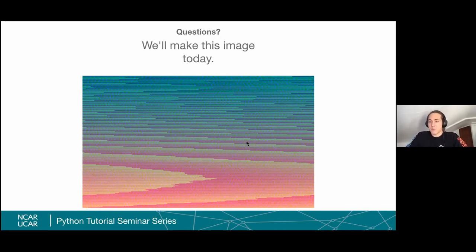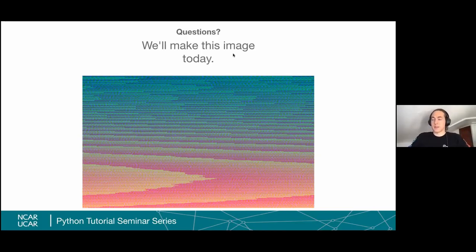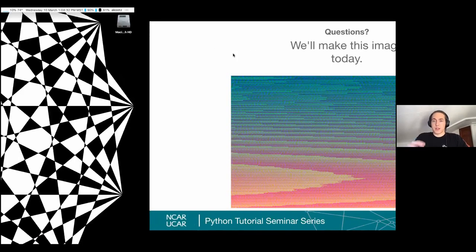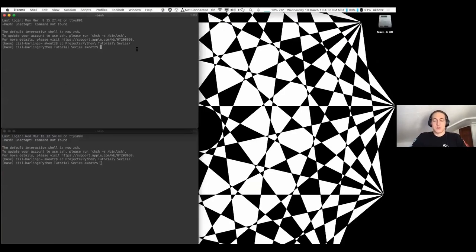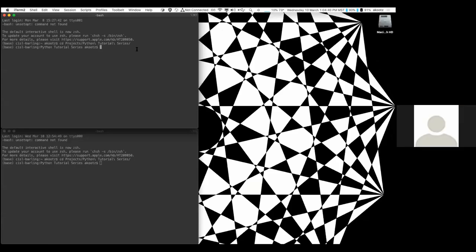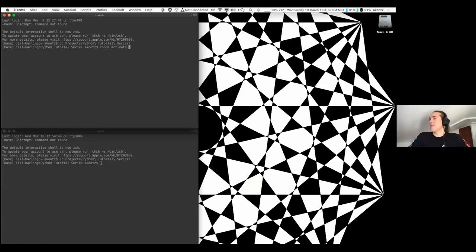If you have any questions before we get started, please write them in the chat and Julia will read them to me while I get prepared and get our Jupyter notebook running. We do have one question: if someone modifies the Google Colab, will they be modifying it for just their own version or for everybody? I believe it's set for view only — the share settings are view only, so they would have to make a copy before they can modify it.